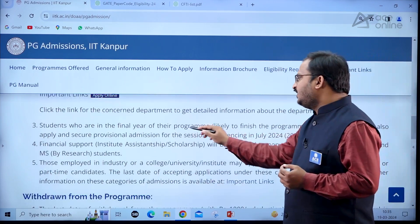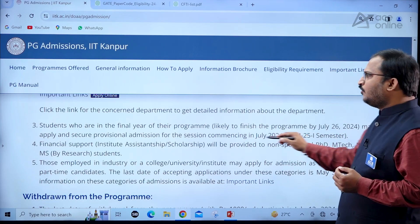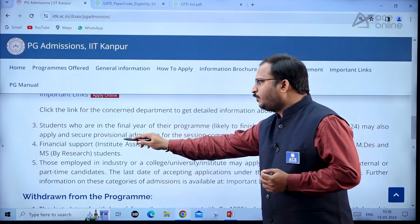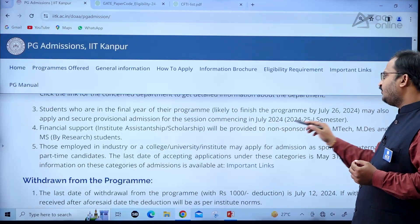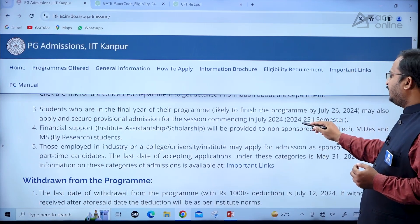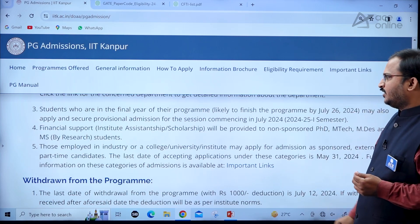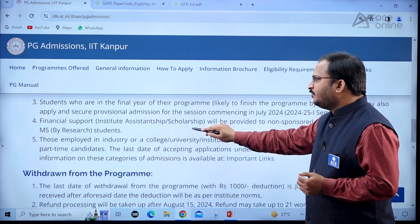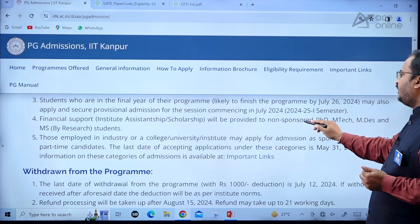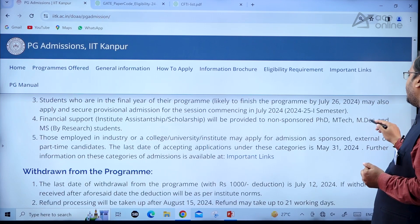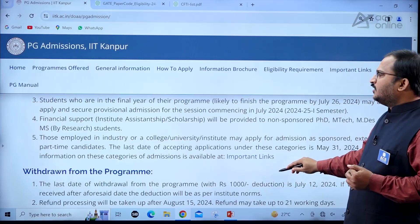Candidates who are in the final year of their program and likely to finish by July 2024 may also apply and secure provisional admission for the session commencing in July 2024, that is the 2024–2025 first semester. Financial assistantship, institute assistantship, or scholarship will be provided to non-sponsored PhD, MTech, MDES, and MS by research students.